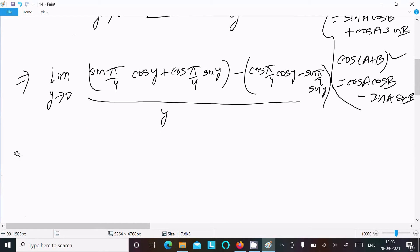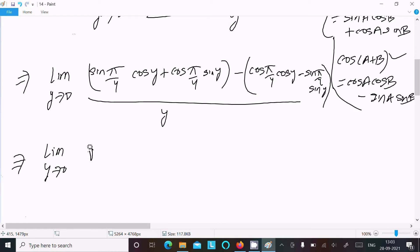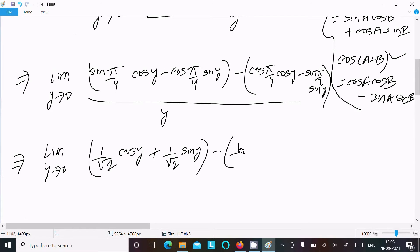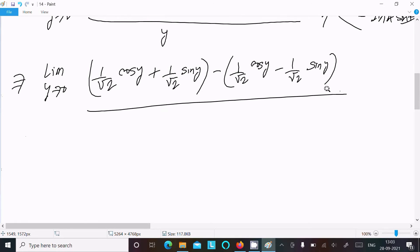In the denominator, y is there. Writing the limit as y tends to zero: sin(π/4) has value 1/√2, so we get (1/√2)·cos y, plus cos(π/4) is also 1/√2, so plus (1/√2)·sin y, minus (1/√2)·cos y, minus (1/√2)·sin y, all over y.